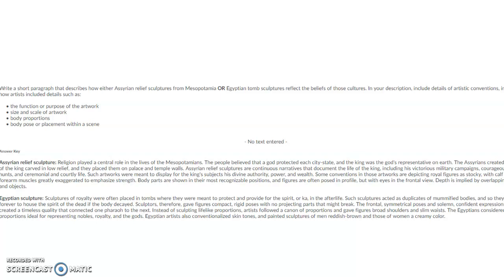You're going to have two short answers on this. The first one is: write a short paragraph that describes how either Assyrian relief sculpture from Mesopotamia or Egyptian tomb sculptures reflect the beliefs of those cultures. In your description include details of artistic conventions including the function or purpose of the artwork, size and scale of the artwork, body proportions, and body pose or placement within a scene. The answer key gives two different explanations of acceptable answers.